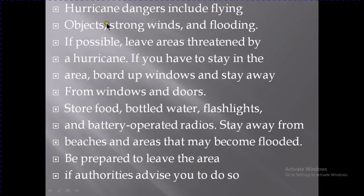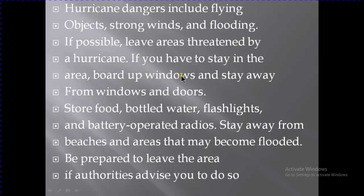Hurricane dangers include flying objects, strong winds, and flooding. If possible, leave areas threatened by a hurricane. If you have to stay, board up windows and stay away from windows and doors. Store food, bottled water, flashlights, and battery-operated radios, because you may need these during the storm — water, light at night, and a radio to hear news from official authorities. Stay away from beaches and areas that may become flooded, and be prepared to leave if authorities advise you to do so.